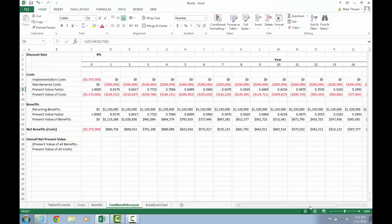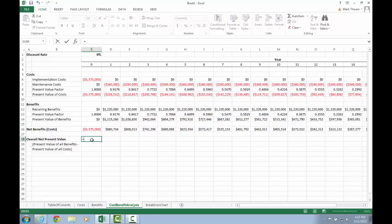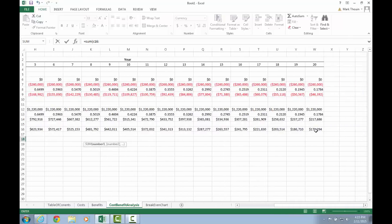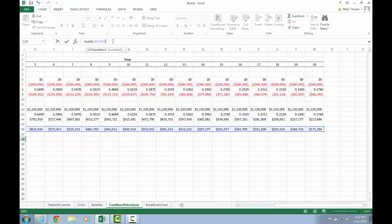For our final step in this worksheet, we need to calculate our overall net present value. This is a pretty simple, straightforward formula. All we're going to do is sum up all of the yearly net benefits we just calculated in row 16. I press equals — that tells Excel a formula is coming. I'm going to use the SUM function and provide the range of cells: C16 through W16, which goes out to year 20. So my formula is =SUM(C16:W16). I close the parentheses.